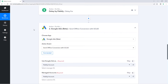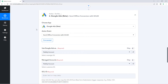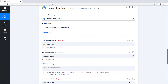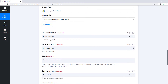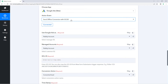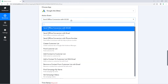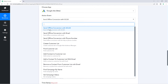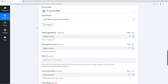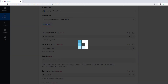Here in this step, we have added Google Ads as an application, and from the action dropdown we have selected 'Send Offline Conversion with GCL ID'. After that, we connected our Google Ads account.